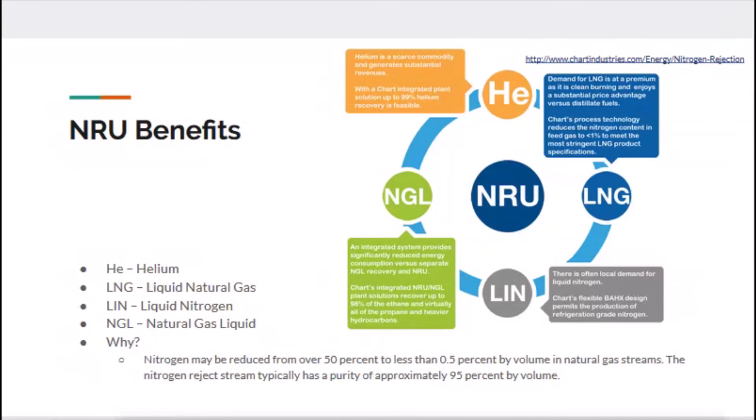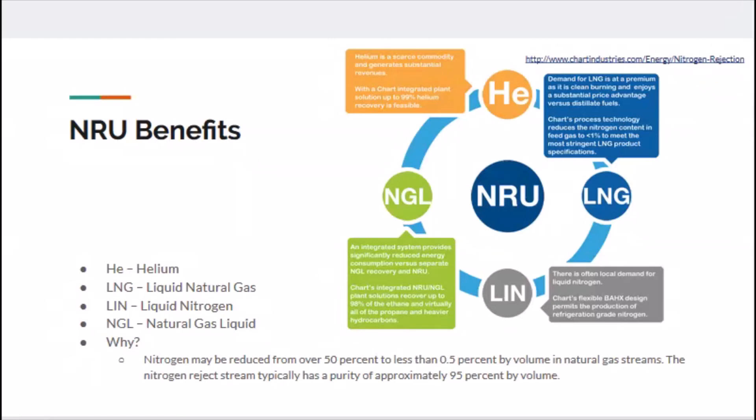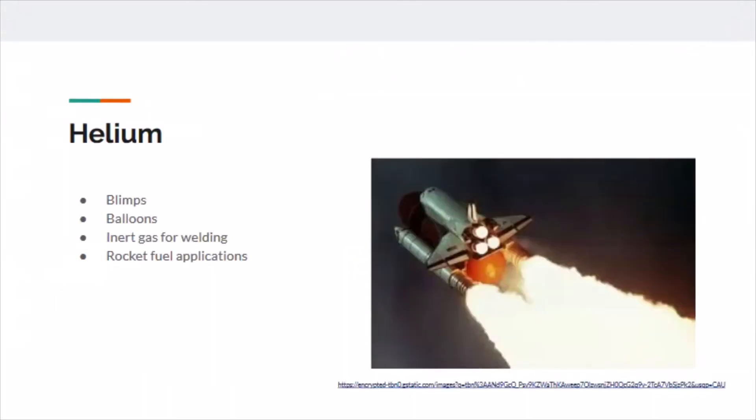That brings me to the final point, which is to go over some of the benefits of NRUs. These are helium and liquid nitrogen on top and bottom, and how those gases can be beneficial. Before NRUs existed, these gases would just be expelled into the atmosphere. You have four primary products: HE is helium, LNG is liquid natural gas, LIN is liquefied nitrogen, and NGL is natural gas liquids. I want to mention that NRUs reduced nitrogen content in the LNG stream from usually around 50% to less than 0.5%.